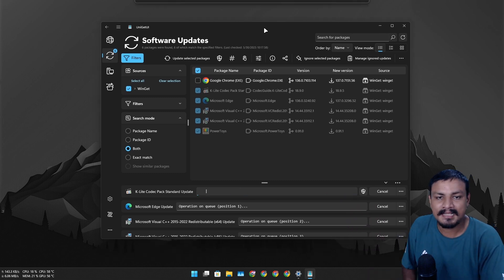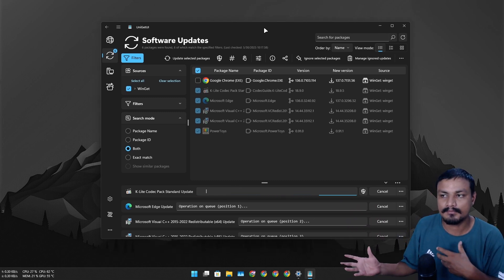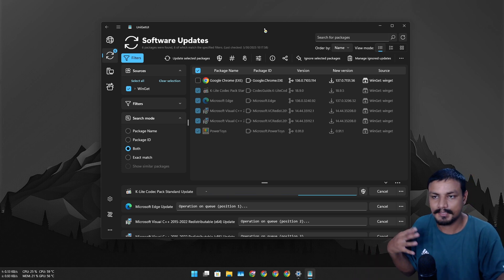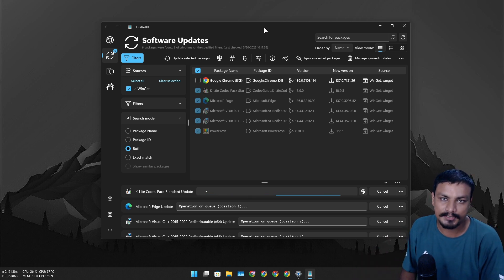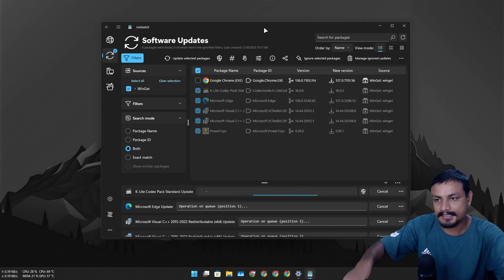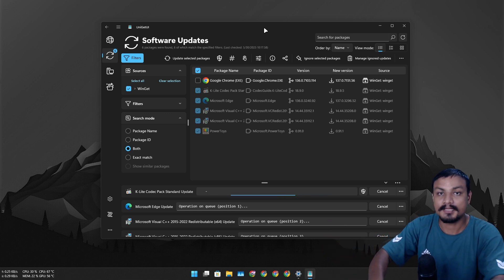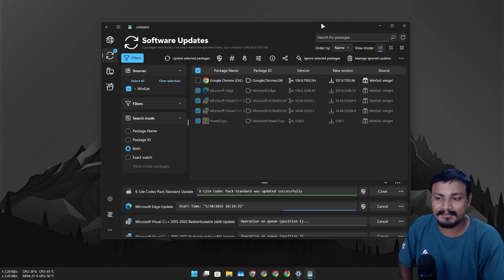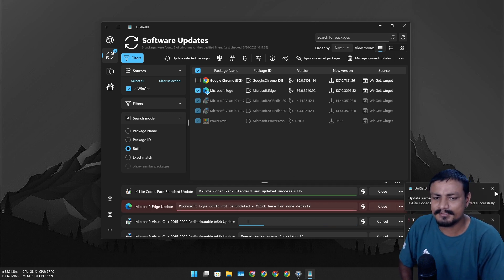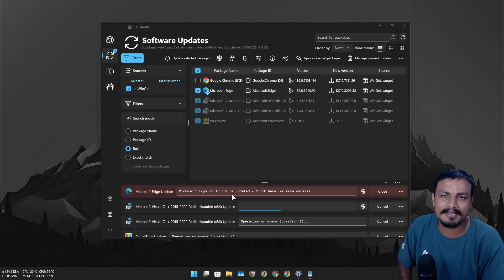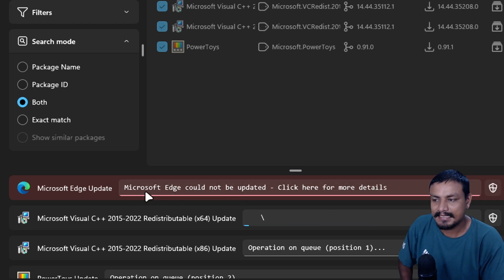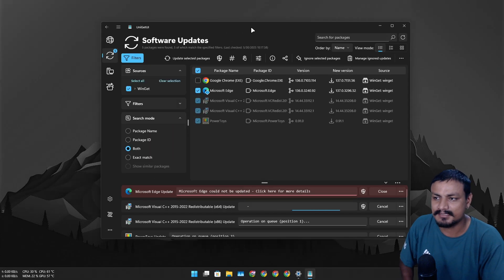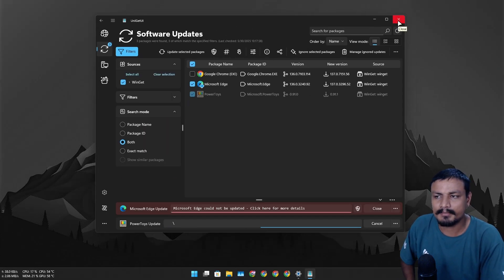Basically Microsoft is trying to do this on Windows itself, like without any third-party applications. One unified place for updating all your apps, plus it will also update your Windows system, which in my opinion is a pretty good idea. Using third-party applications sometimes you can get errors. Like for example, right now I can't update Microsoft Edge. Maybe there is some issue with that.